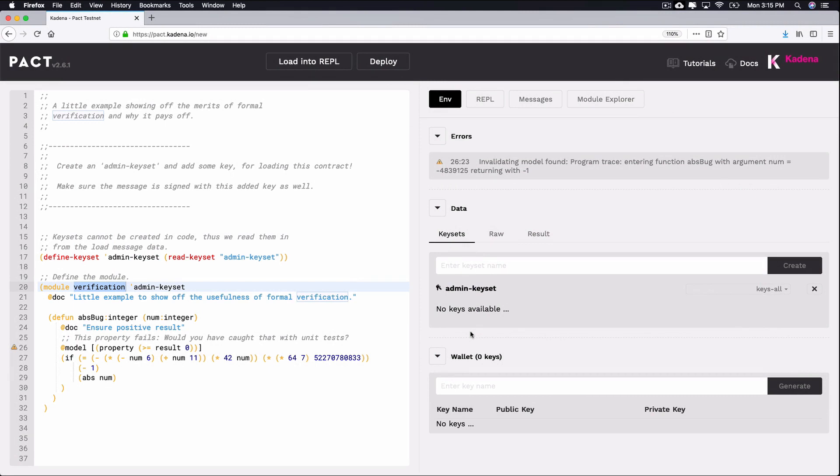After creating a keyset, you need to both define and read this keyset from within the smart contract. You can do this using a pair of built-in functions known as define-keyset and read-keyset. Notice that our smart contract already defines and reads a keyset for us.